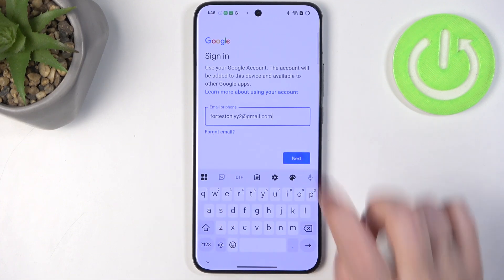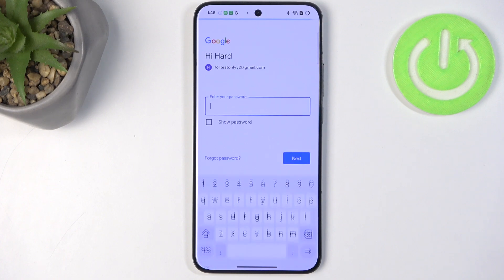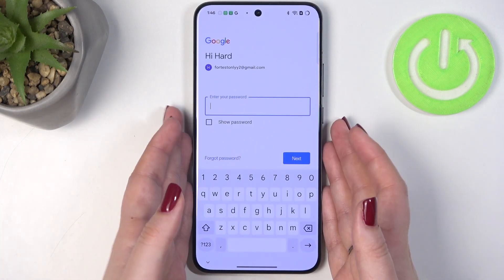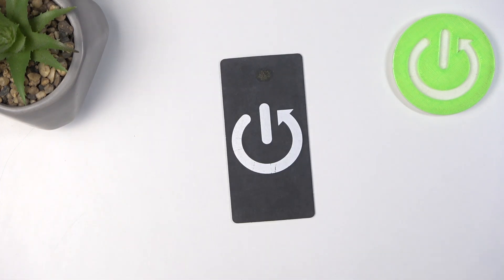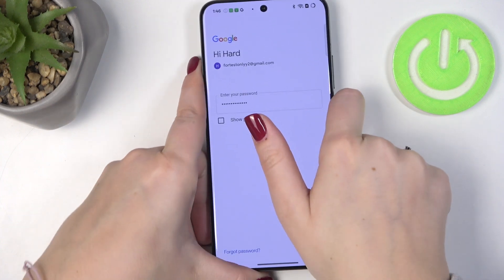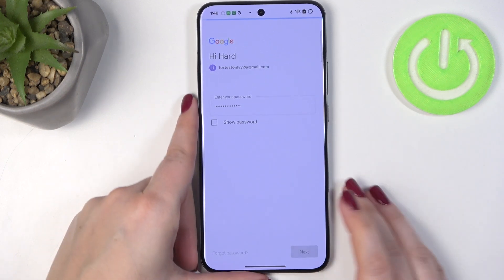So let me quickly do it and tap on Next. Right now we have to enter the password, so let me do this off screen. All right, and tap on Next.